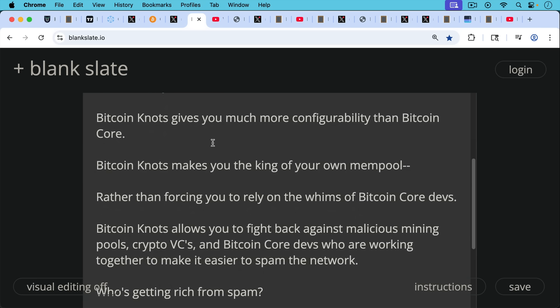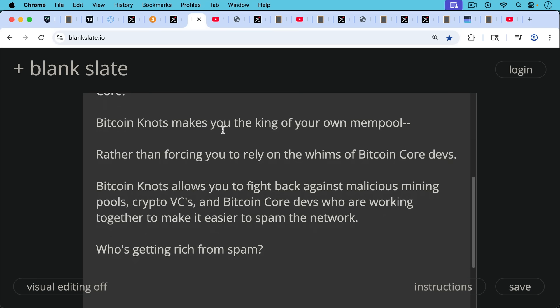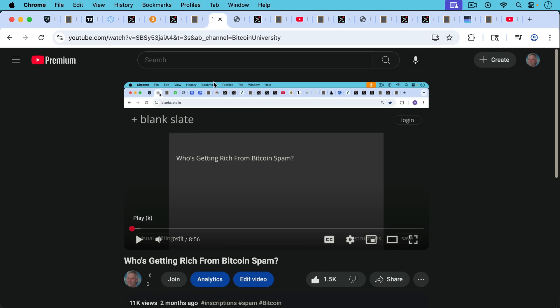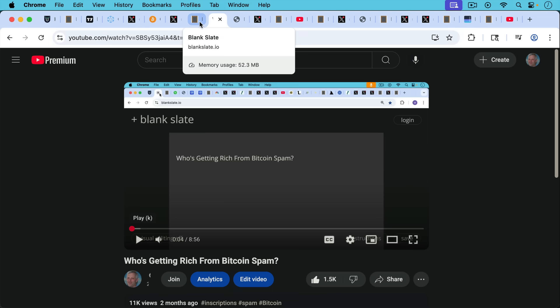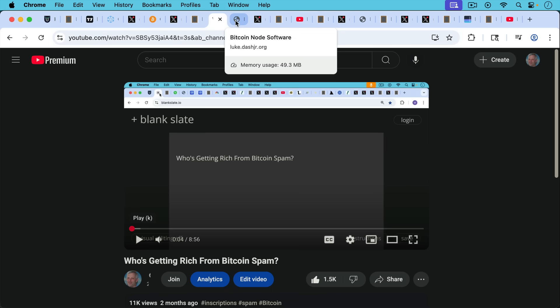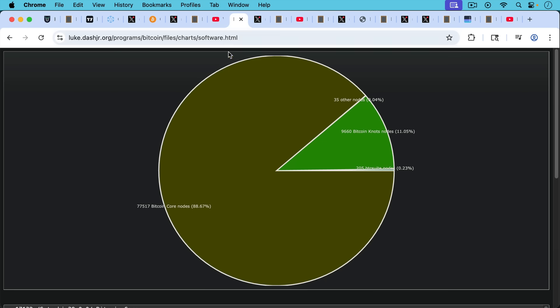Bitcoin Knots allows you to fight back against malicious mining pools, crypto VCs, and Bitcoin Core devs who are working together to make it easier to spam the network. Who's getting rich from Bitcoin spam? I'll put a link in the description notes below, but it's basically the malicious mining pools and the crypto VCs who put the spam on chain and then try to sell it.